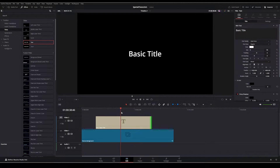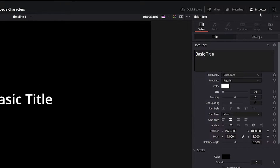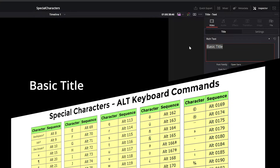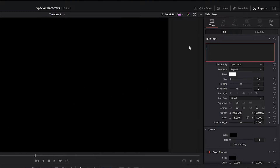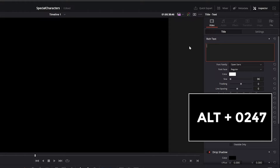Now on the far right under the Inspector tab and the Rich Text box, you'll just type one of the Alt keyboard sequences right in. For example, if I want a traditional division sign, just hold down the Alt key and type 0247. That's it.